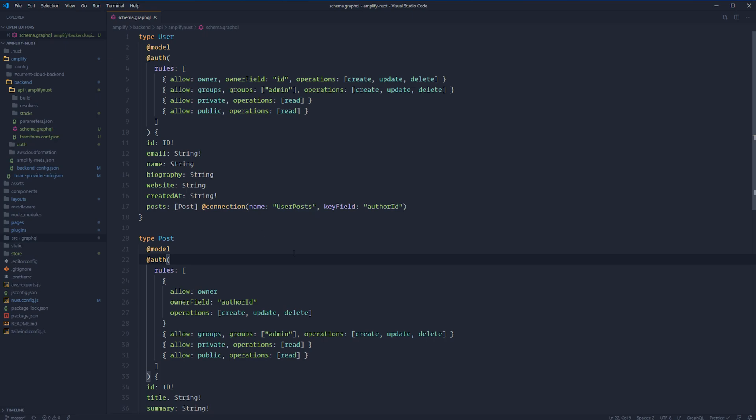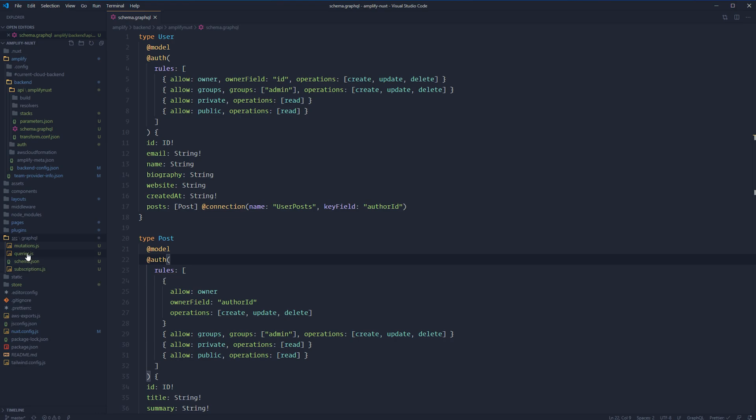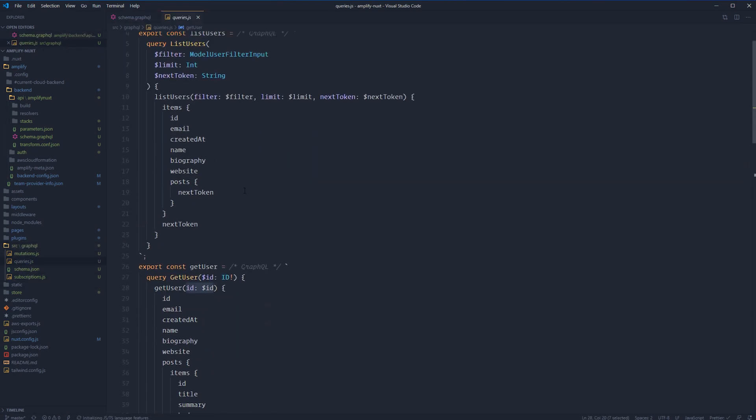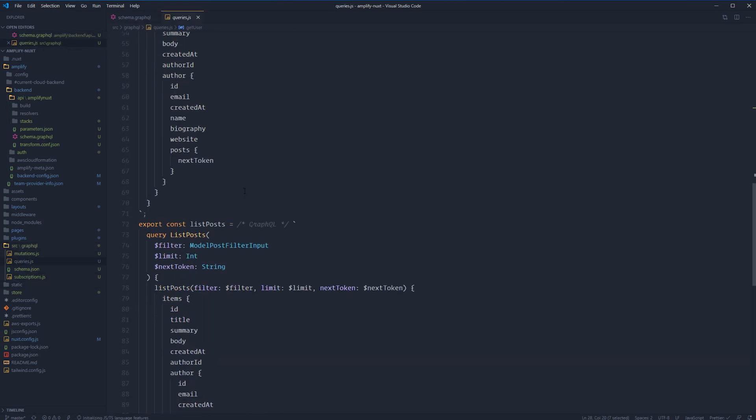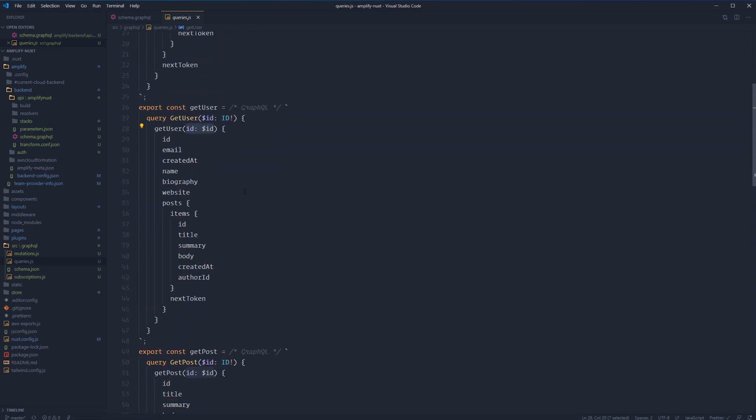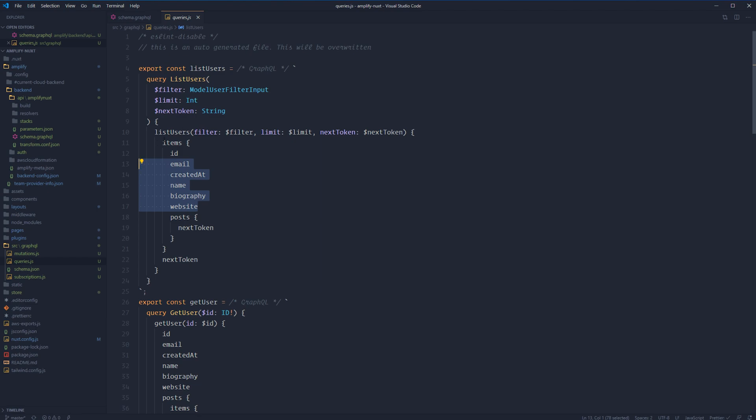So while that's doing that, let's jump back over into our project. You'll see a new folder here called source and GraphQL inside of it. This is where it plopped all of those generated files for us. We have mutations, queries, and subscriptions. Let's take a look at the queries file. You can see here we have a bunch of predefined queries for our models: list posts, get post, get user, and list users. We'll be using these in the next lesson to communicate with our backend. It's also worth noting that you don't necessarily need to use these query subscriptions or mutations. You can create your own as needed. If you don't necessarily need a whole lot of information, you can exclude that information and create the query on your own.